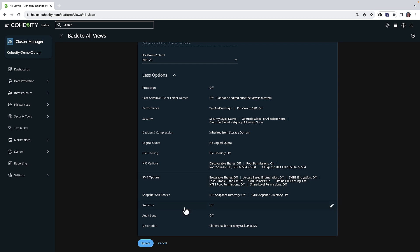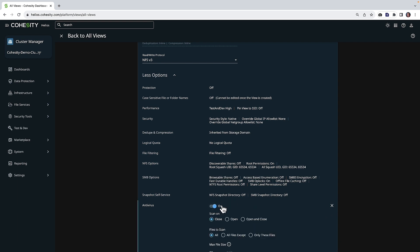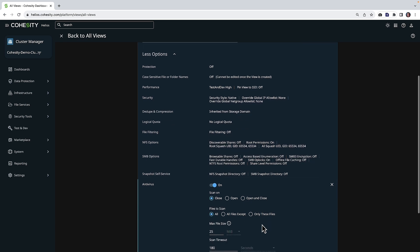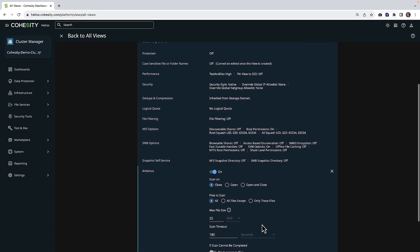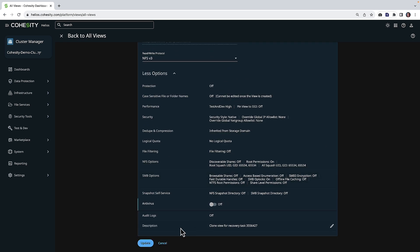Also note that we could enable antivirus, and some of the settings on here are control over scan on close, open, open and close, and you can even exclude files. I'm going to go ahead and disable that for now and click cancel.